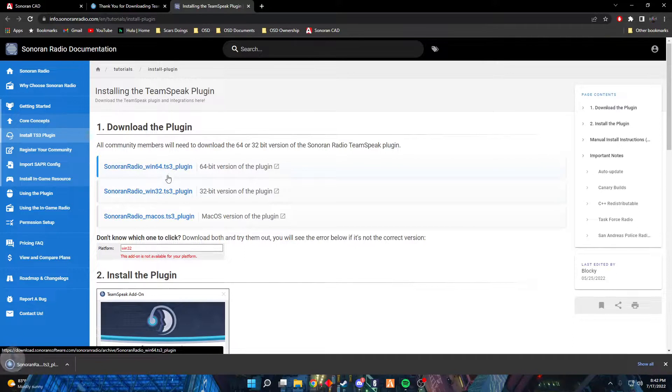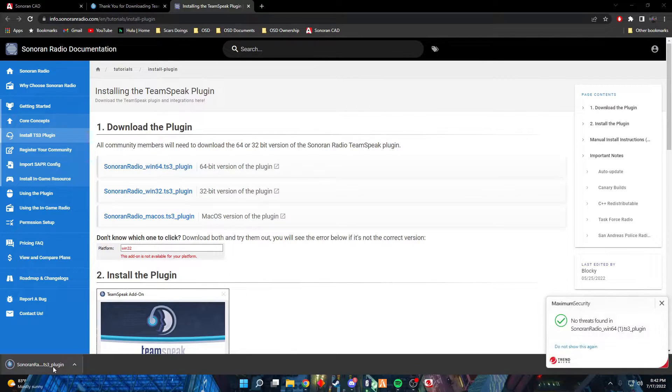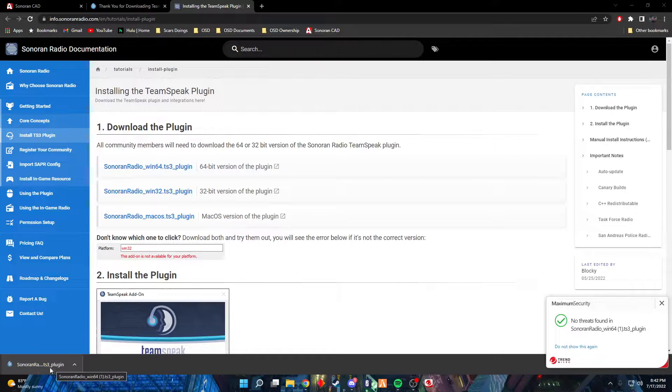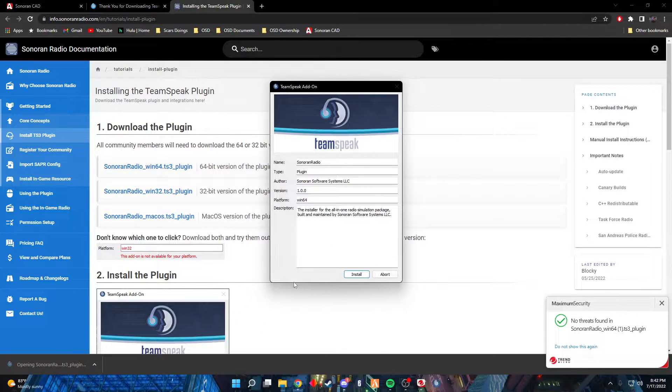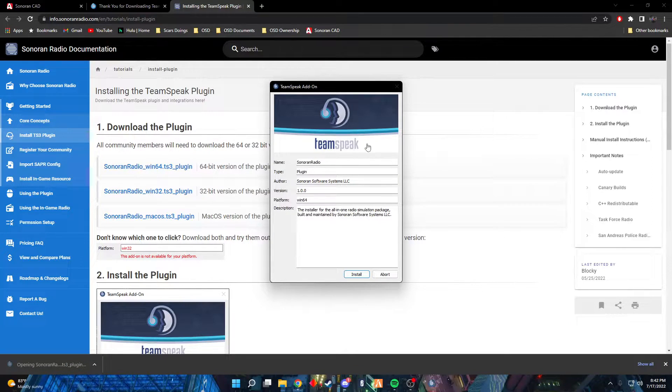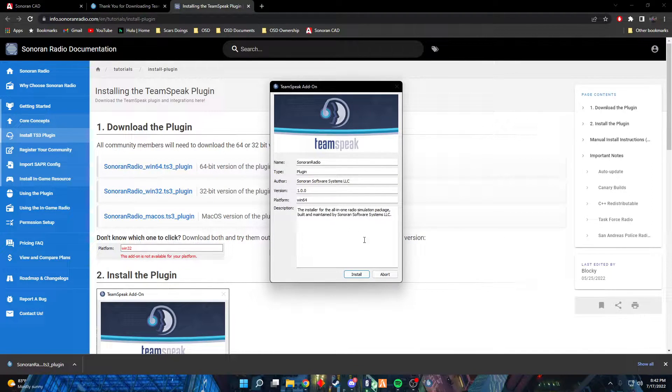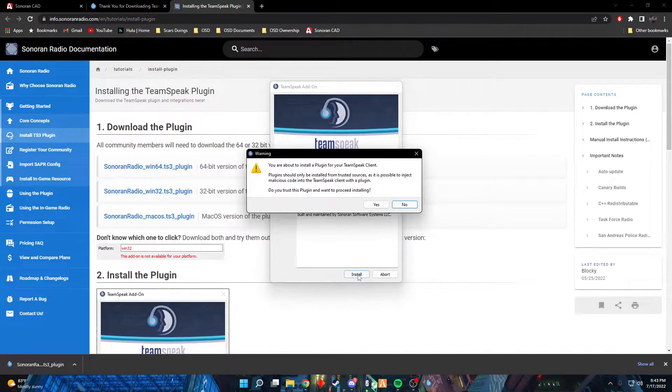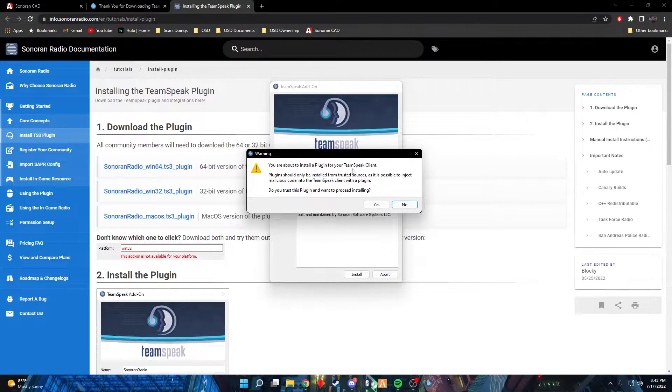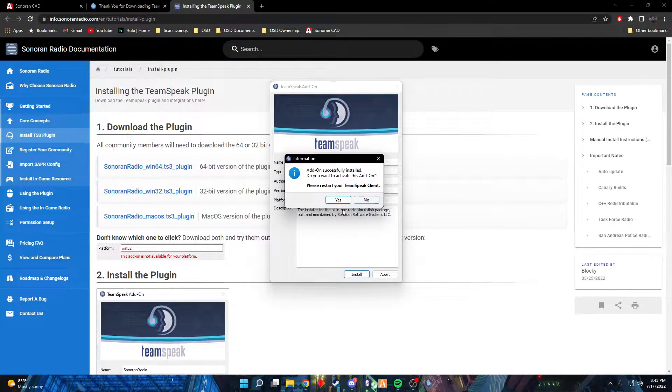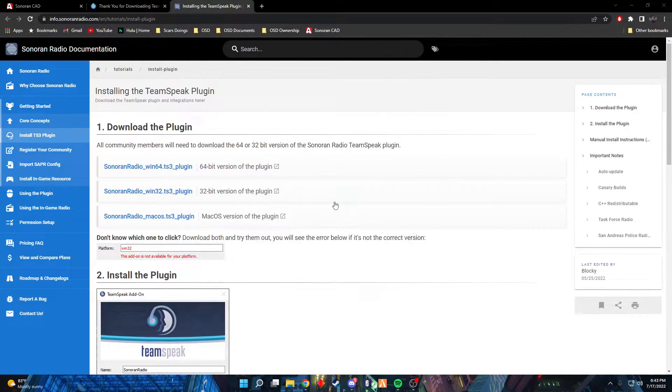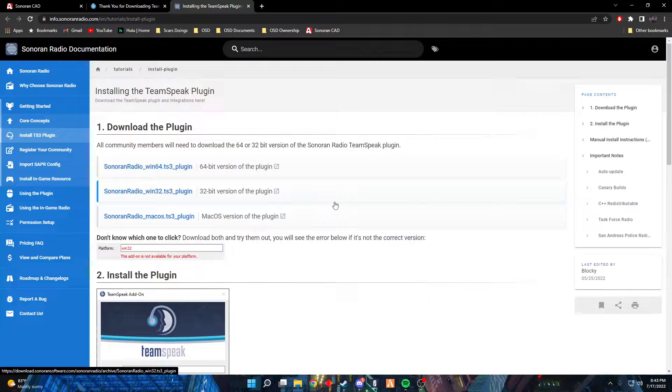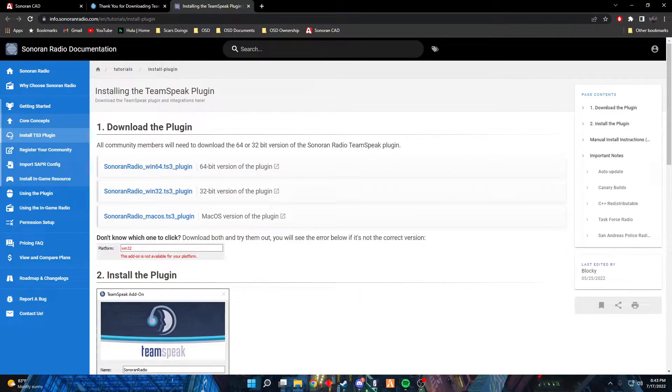So I'll click on 64. I'm gonna go ahead and run it again. Make sure your TeamSpeak is closed when you're doing this. You're just gonna click on that install. It'll ask you, sure? Yes. Restart your TeamSpeak? Yes. And that is pretty much it. You got it installed.